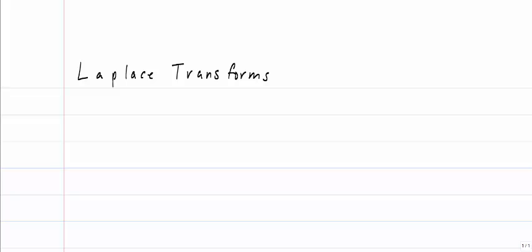I'm now going to introduce an alternate way of solving differential equations using what's called Laplace Transforms. Using a Laplace Transform, I can take a differential equation and transform it into basically an algebraic equation that we can solve using our traditional algebra techniques.